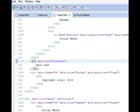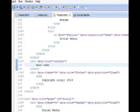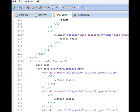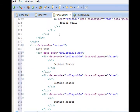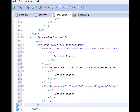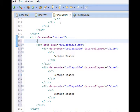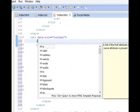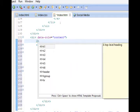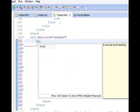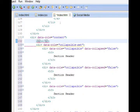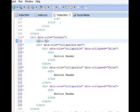Here we go, data role content, after main text. We'll fix that in a bit, but paste that in there, collapsible set. Instead of it saying main text here, let's add an h2, and we'll say learn about me.